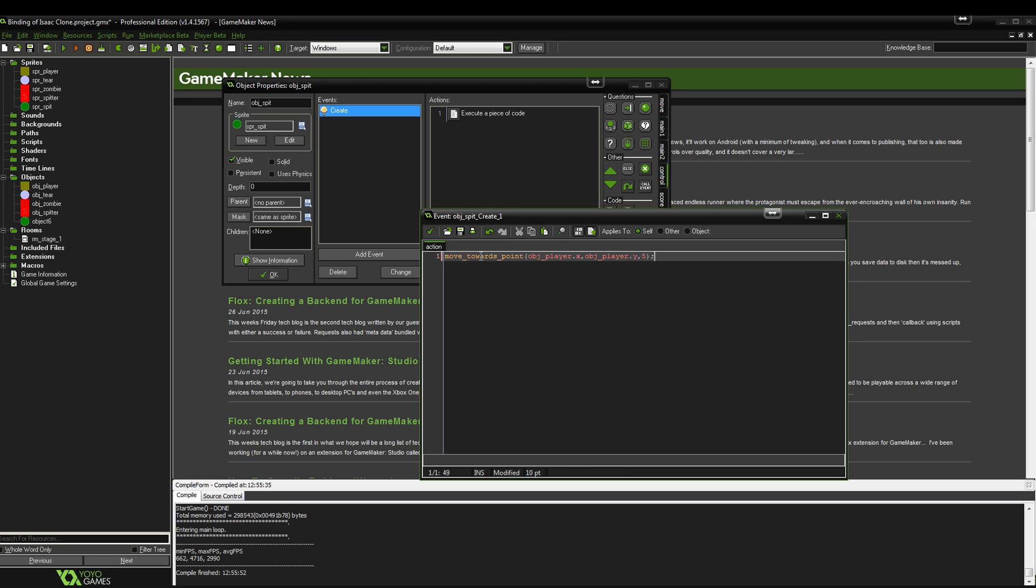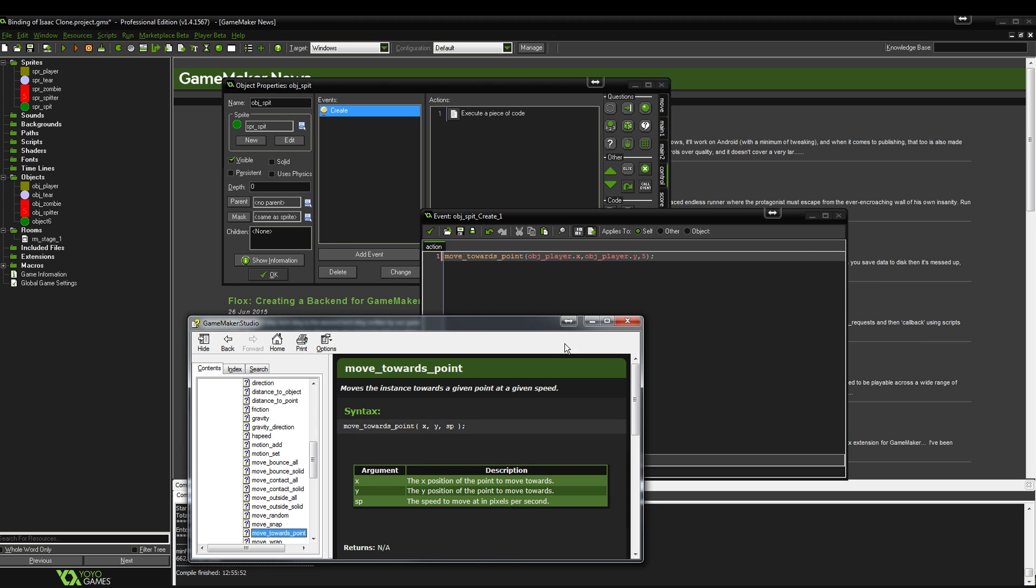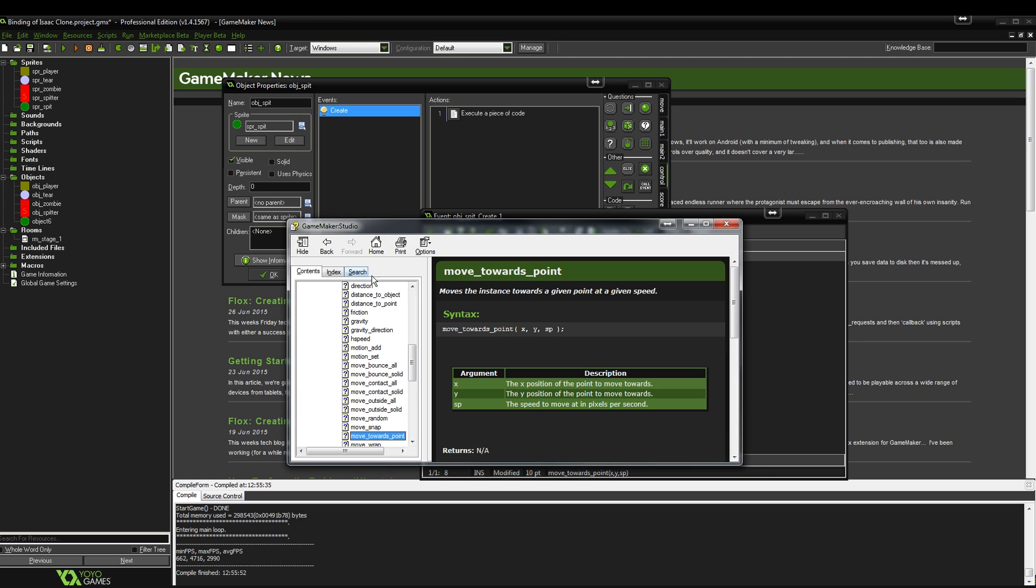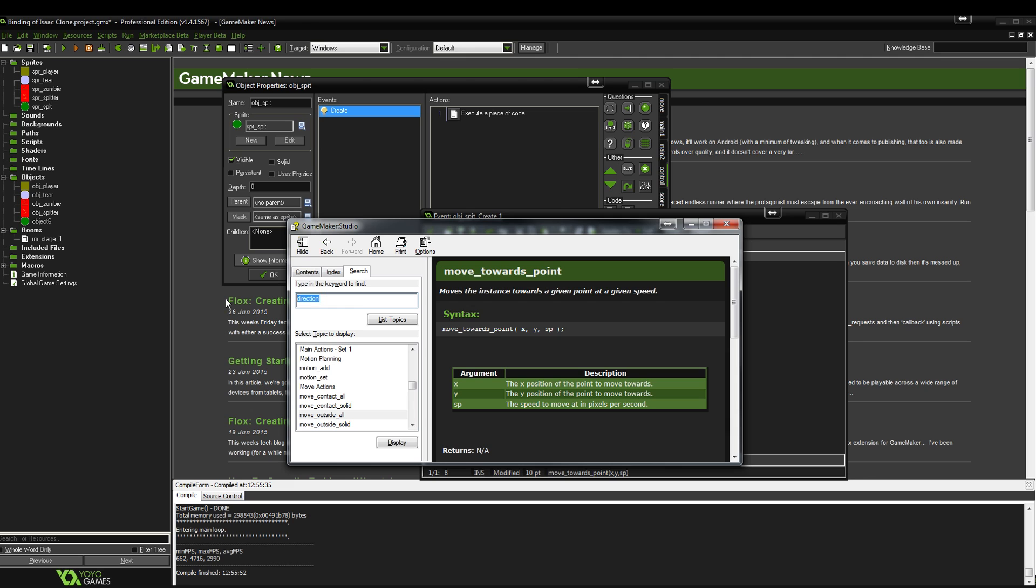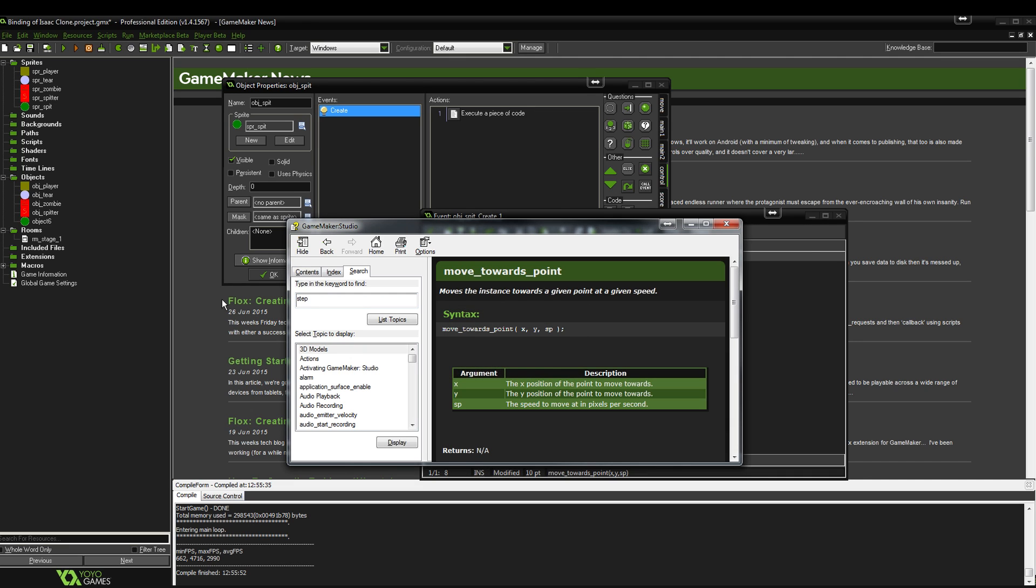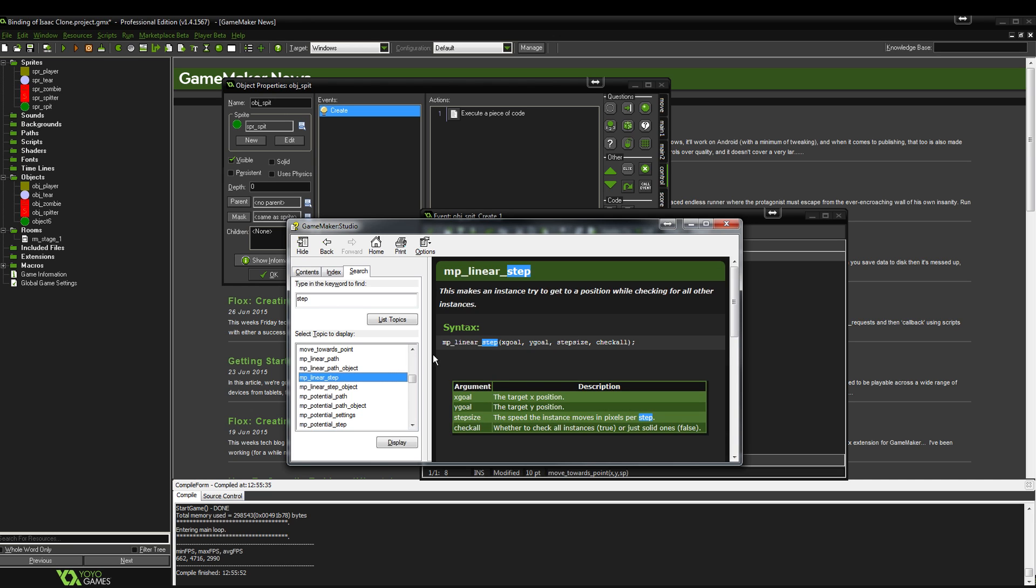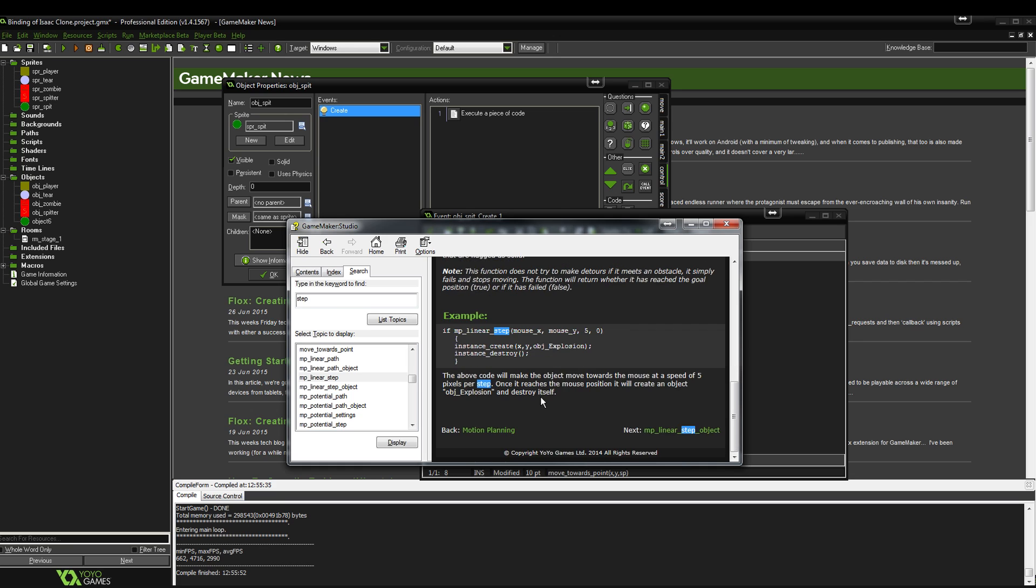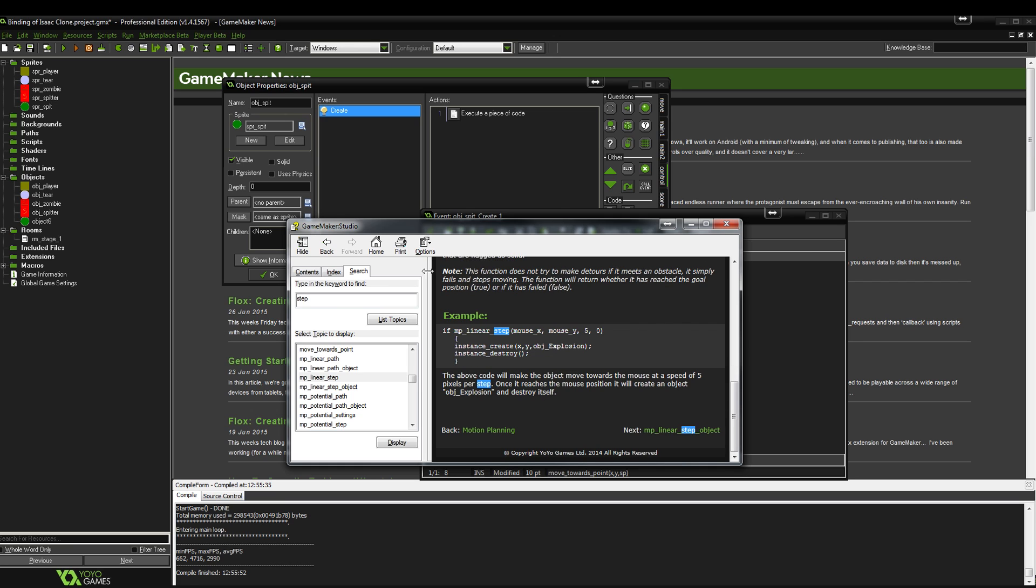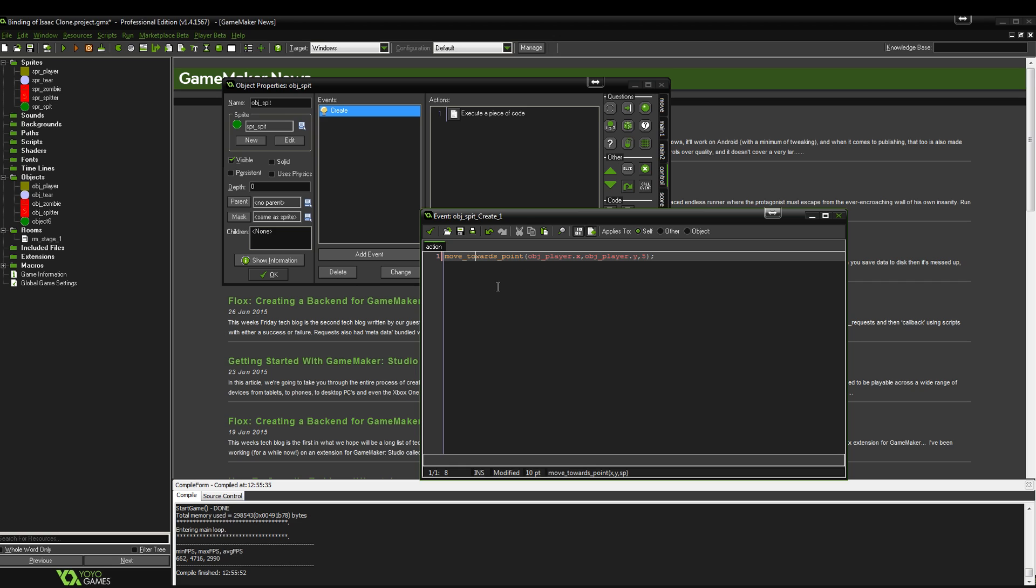One thing you can do actually is if you're wondering how I know what to use in terms of these, if you hit F1 in the coding section, you'll bring up the help menu. Now all you have to do is search. Let's search for step, and mp_potential_step, there's the one that I used to make it follow. It tells you exactly what it does, gives you a nice description, gives you an example and basically tells you how to use it.